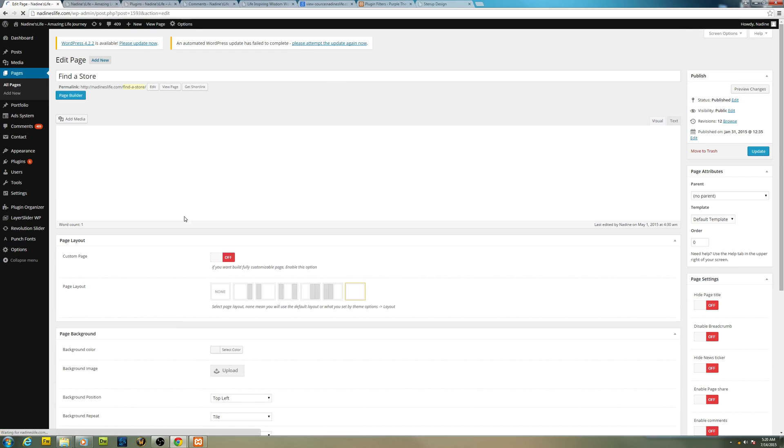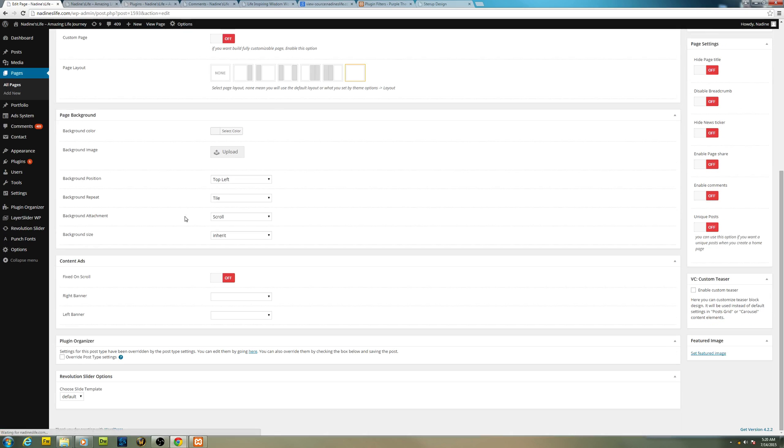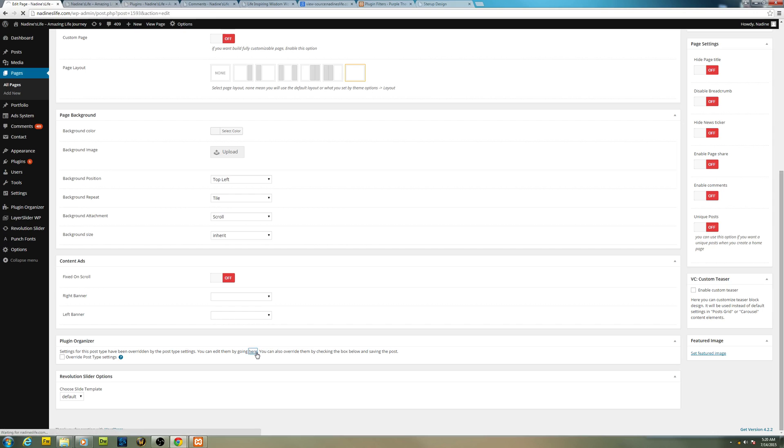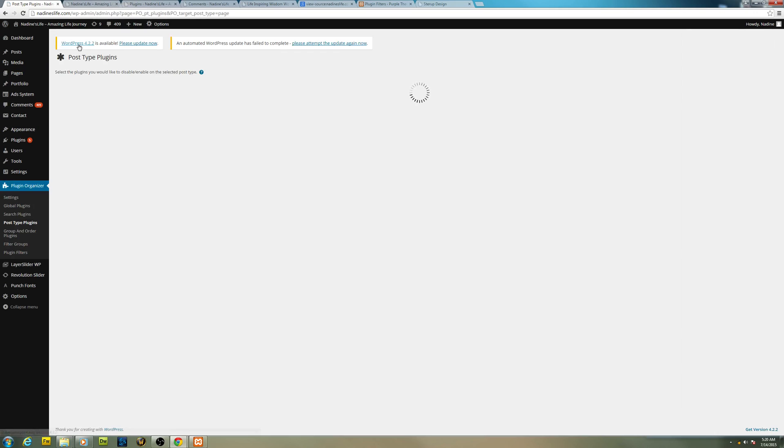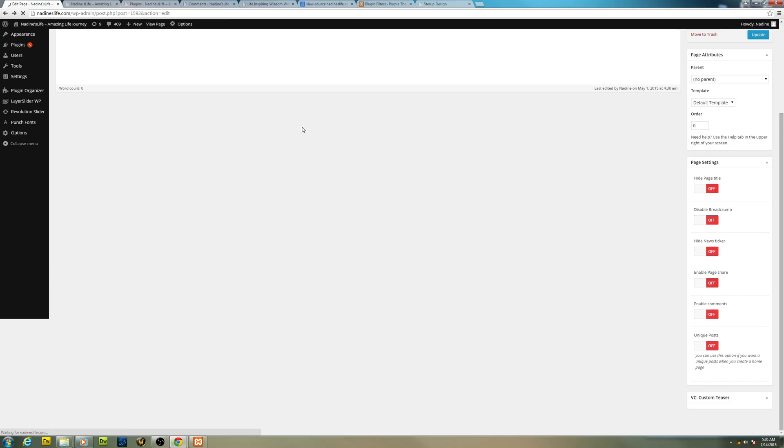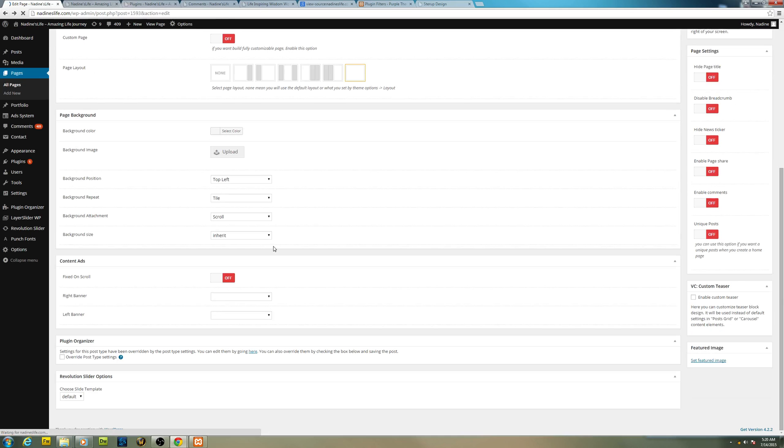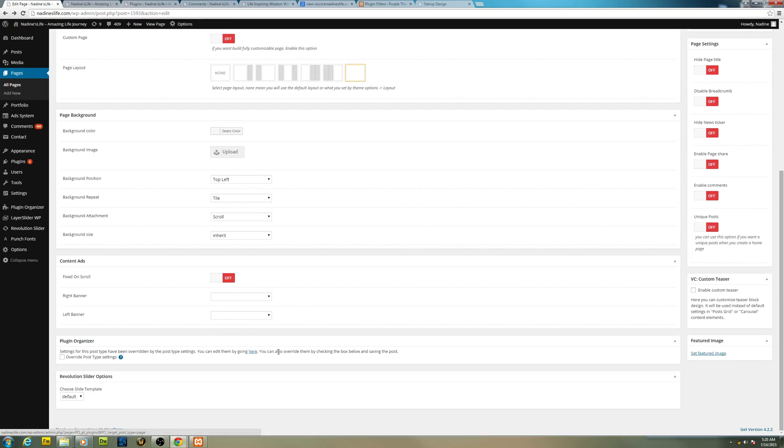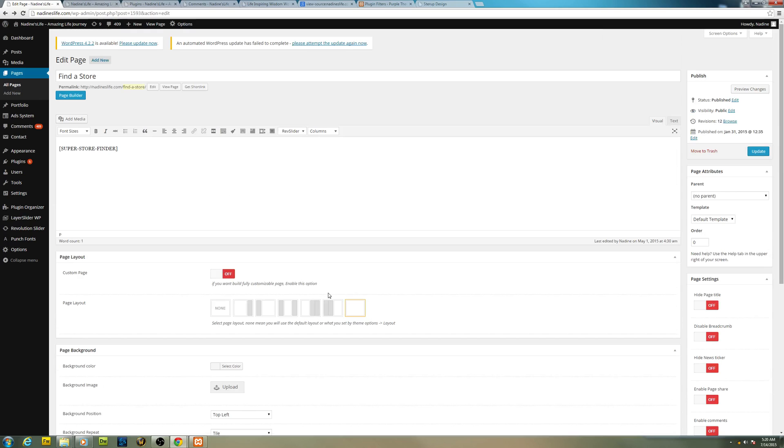If you scroll down you can notice that there's a Plugin Organizer column here. Settings for this post have been overridden by the post type settings, so you can edit them by going here, the one that you've set up just now. And also you can overwrite them by clicking the checkbox. So you can control each post or each page settings, which plugins that you want to load.